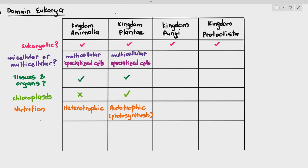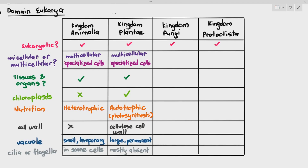There are some exceptions, like the venus fly trap — it does eat insects, but it is still considered a plant because it can still do photosynthesis. Regarding cell walls: animals do not have cell walls, while plants have a cellulose cell wall. Regarding vacuoles: animals do not have vacuoles, or if they do have them they are small and temporary and referred to as vesicles. Plants have large permanent vacuoles.